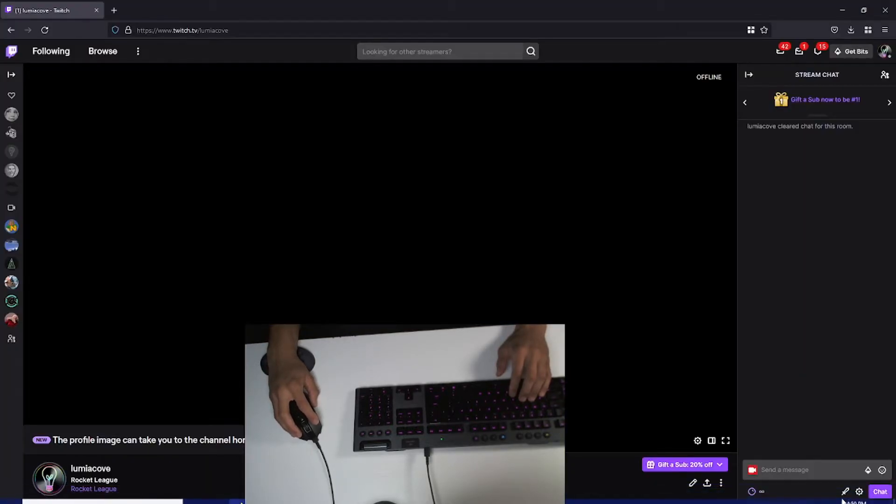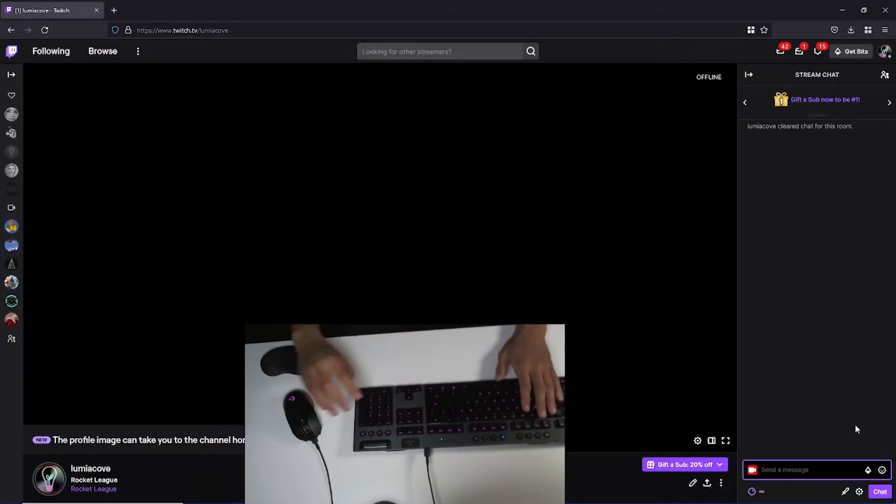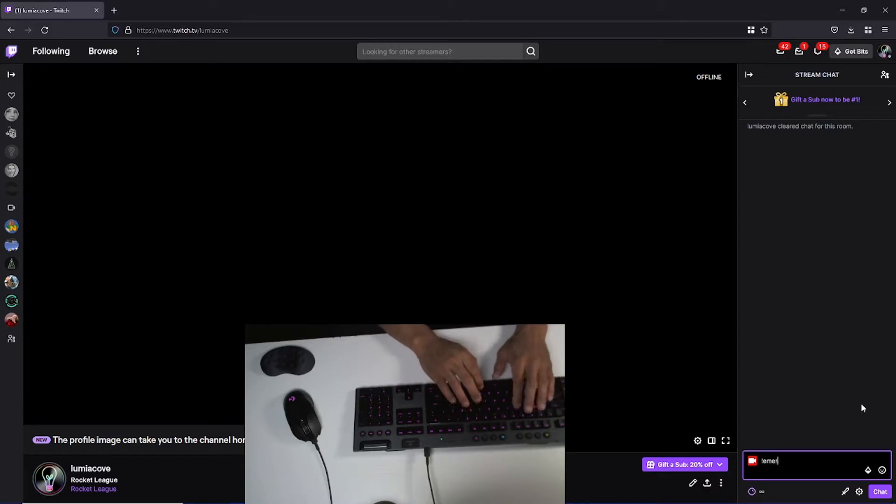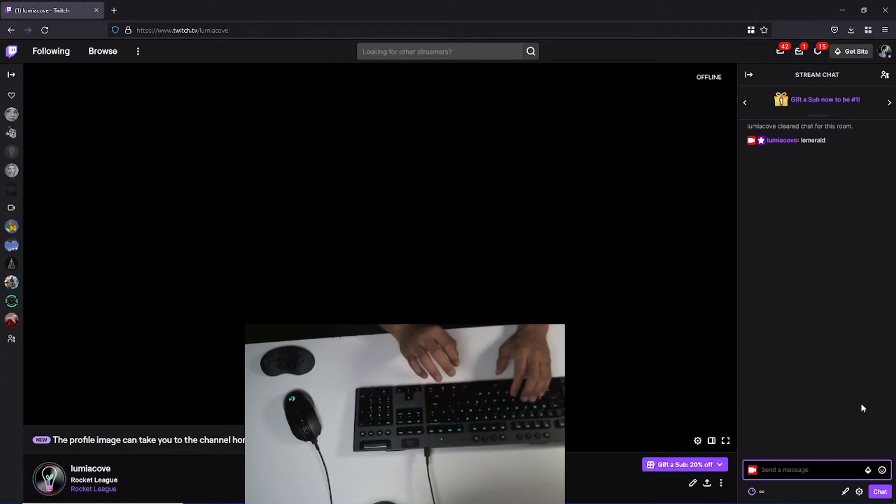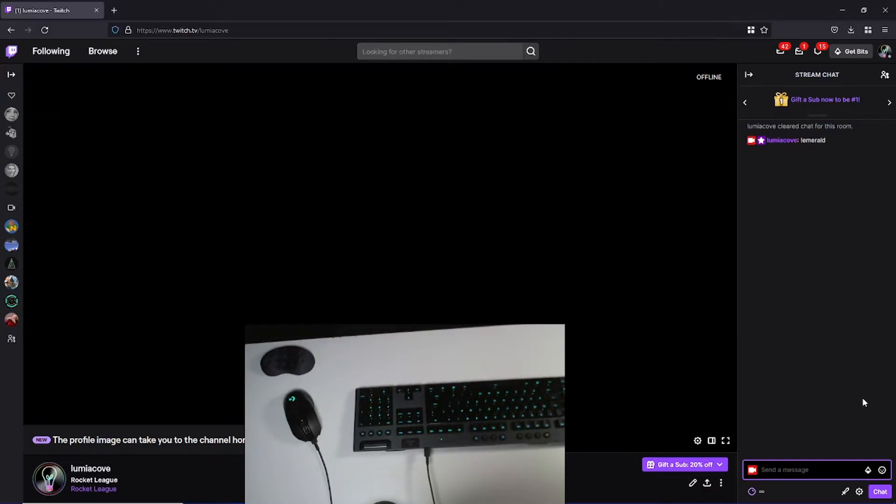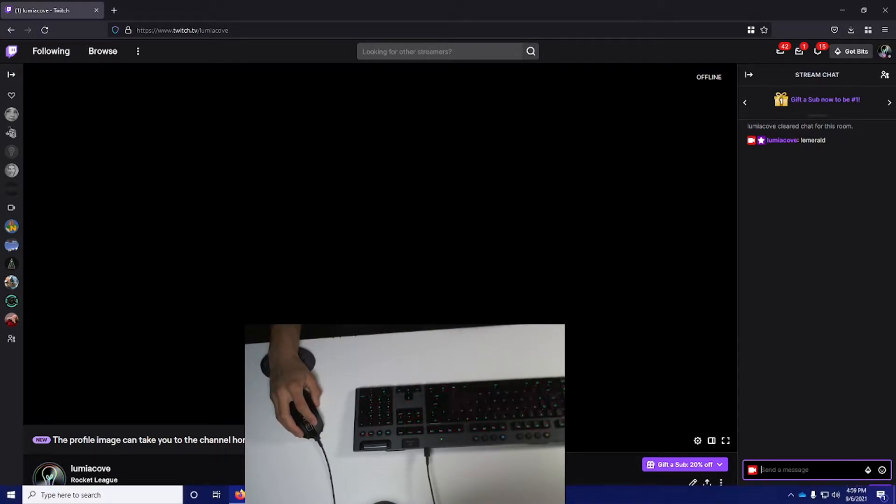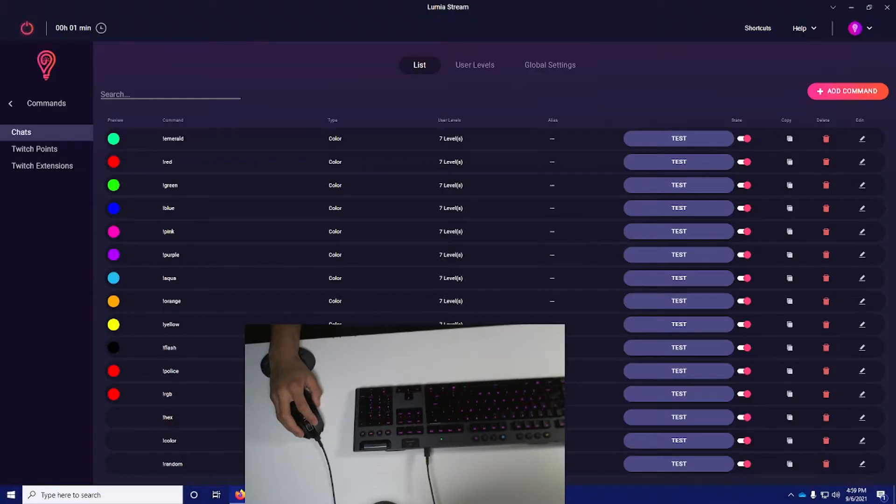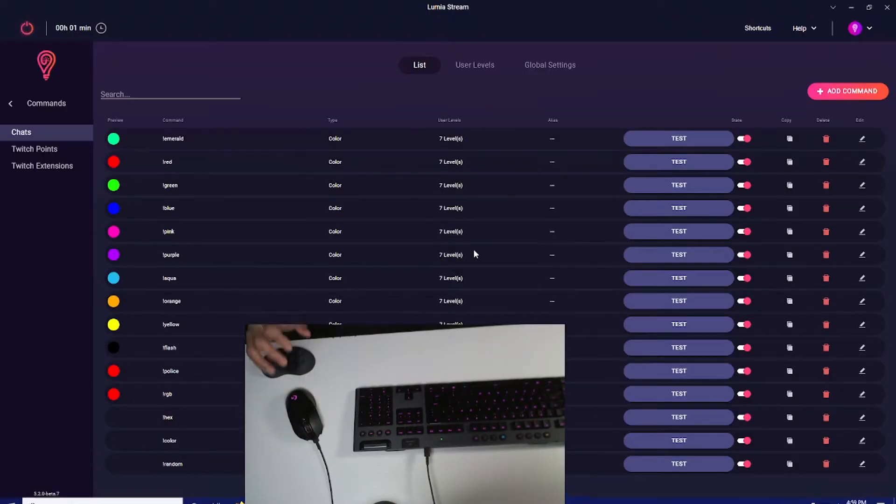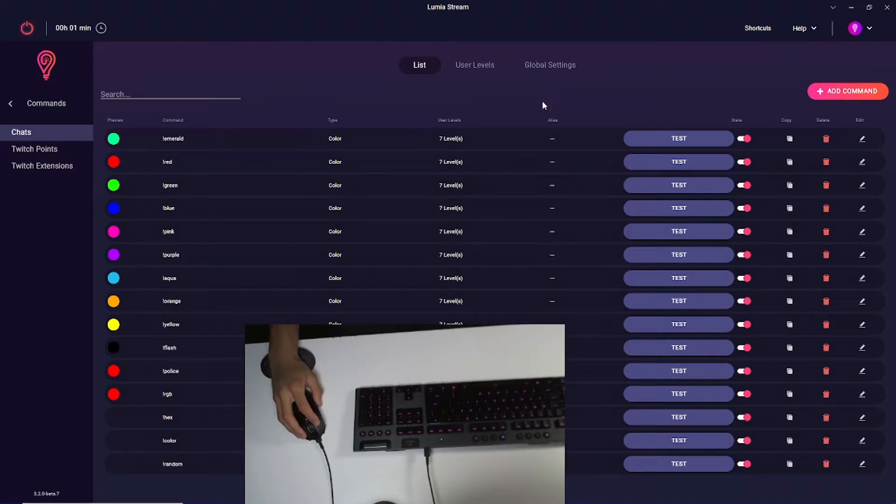Now I can come over here and type exclamation point Emerald, and you see my keyboard and mouse both turn emerald color. It's extremely simple, extremely fast. Within a few minutes, you have everything set up to chat.